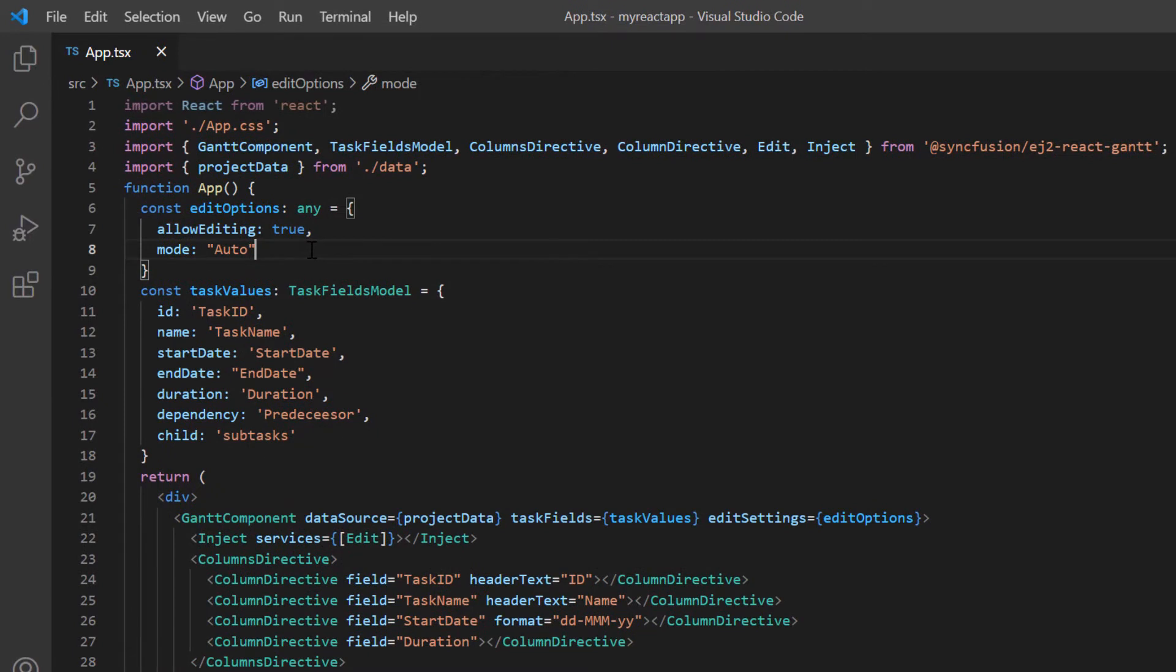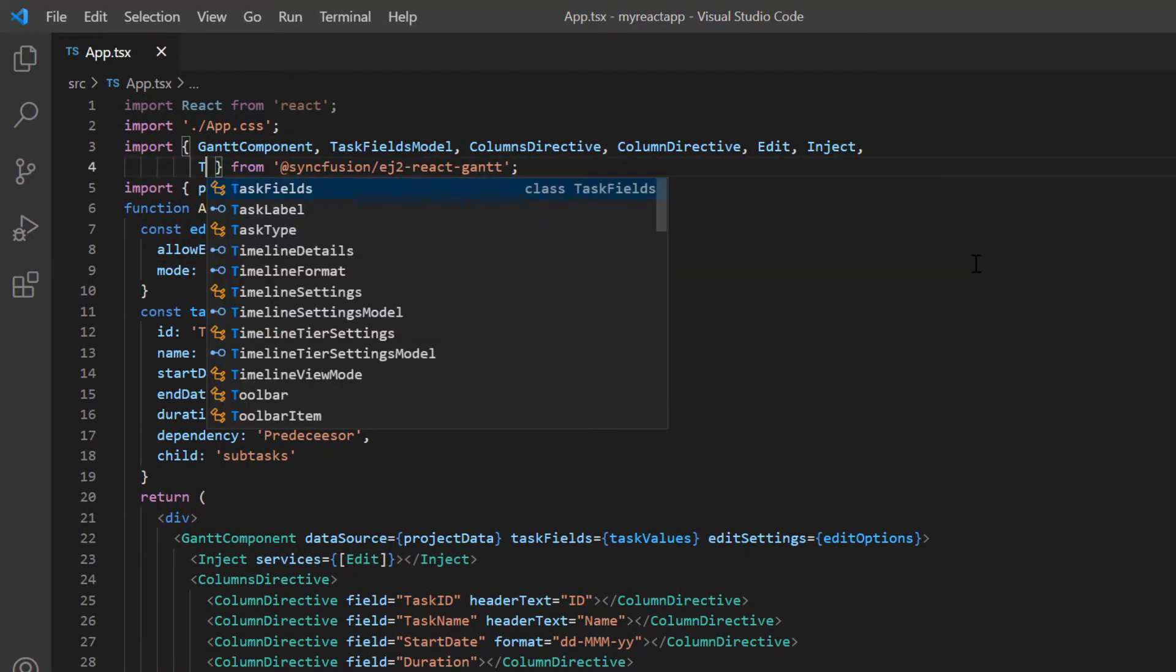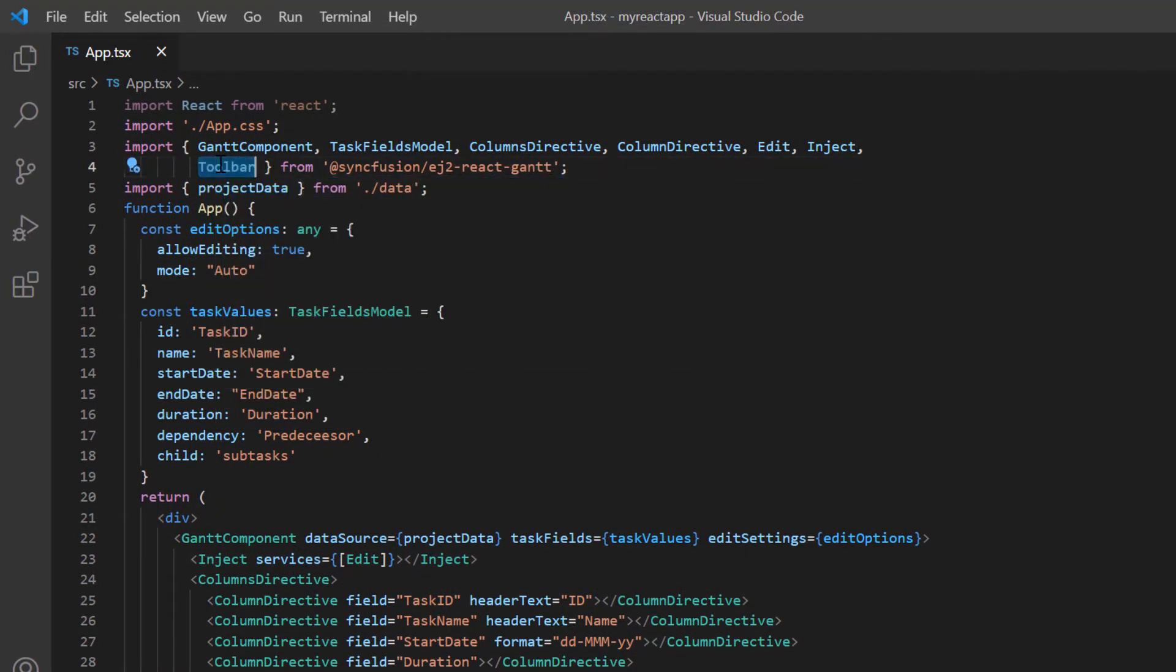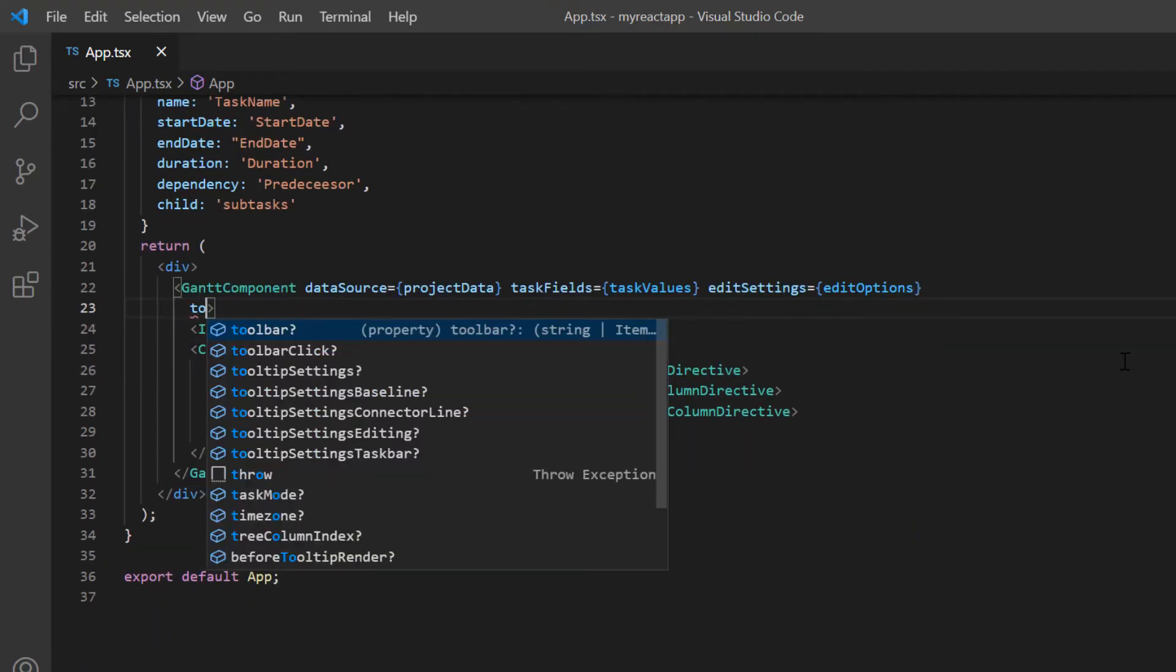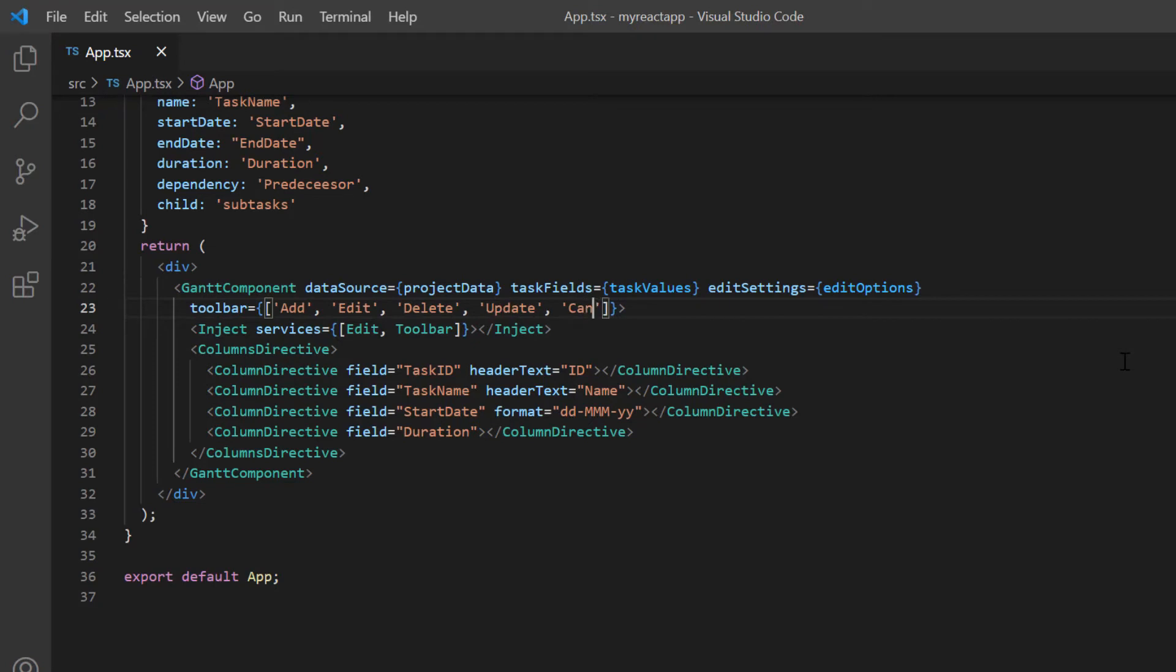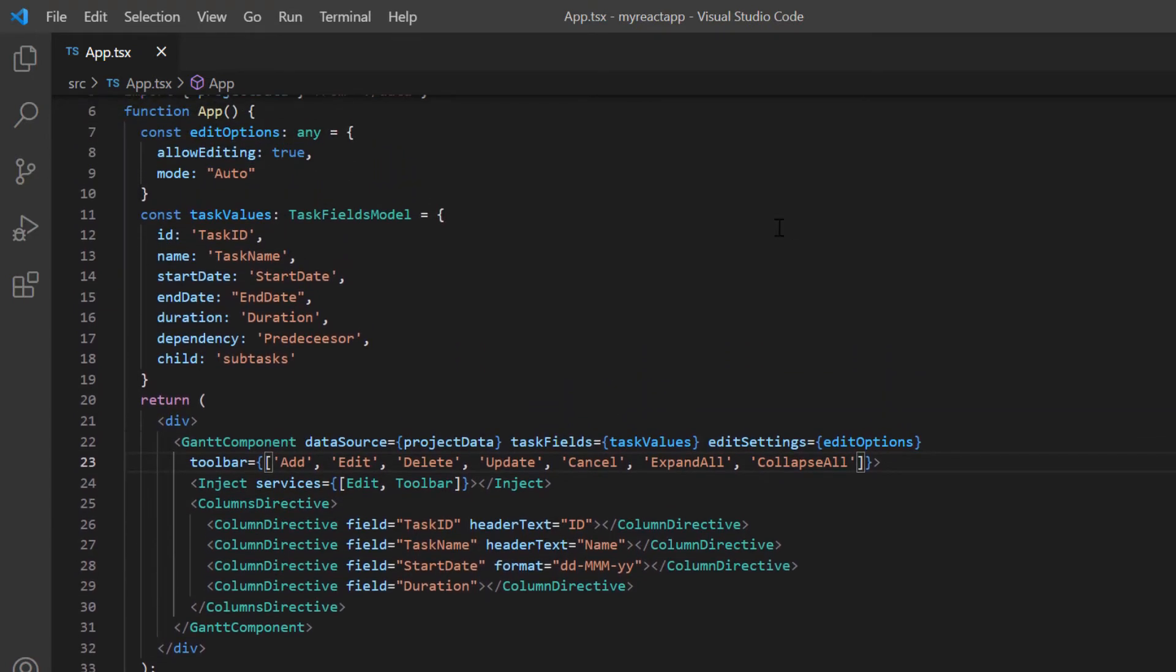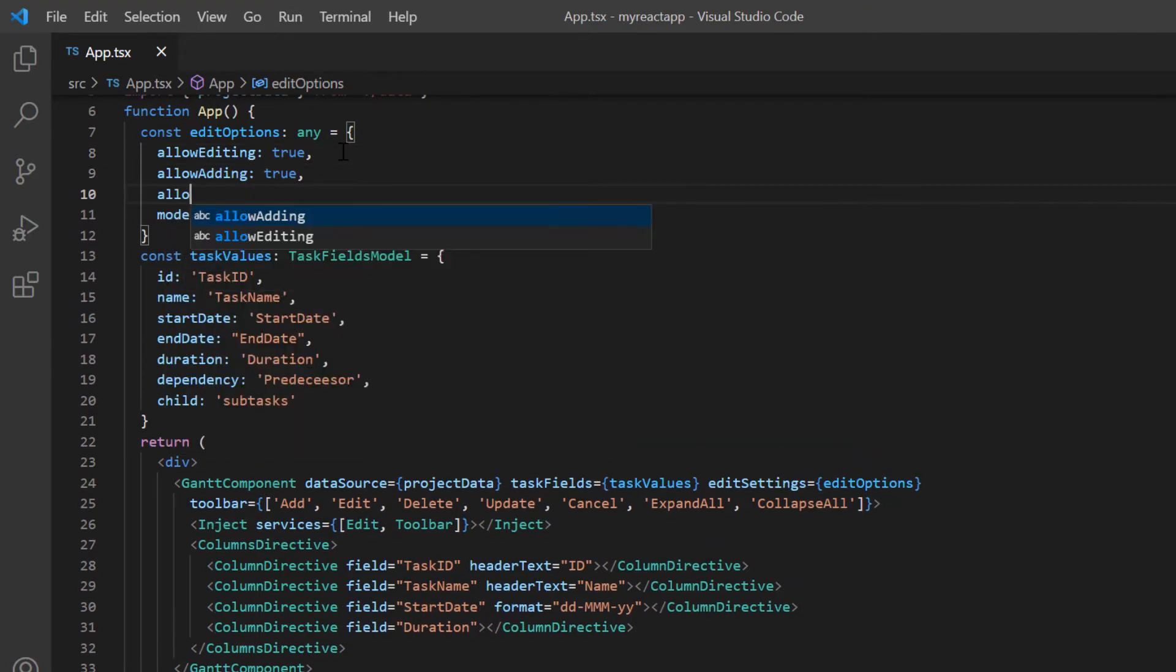To show the toolbar, I need to import it from the react Gantt package and inject it into the Gantt service. I include toolbar property and define the options as add, edit, delete, update, cancel, expand all and collapse all. Then I need to enable the CRUD operations in edit settings. I enable the properties allow adding and allow deleting.